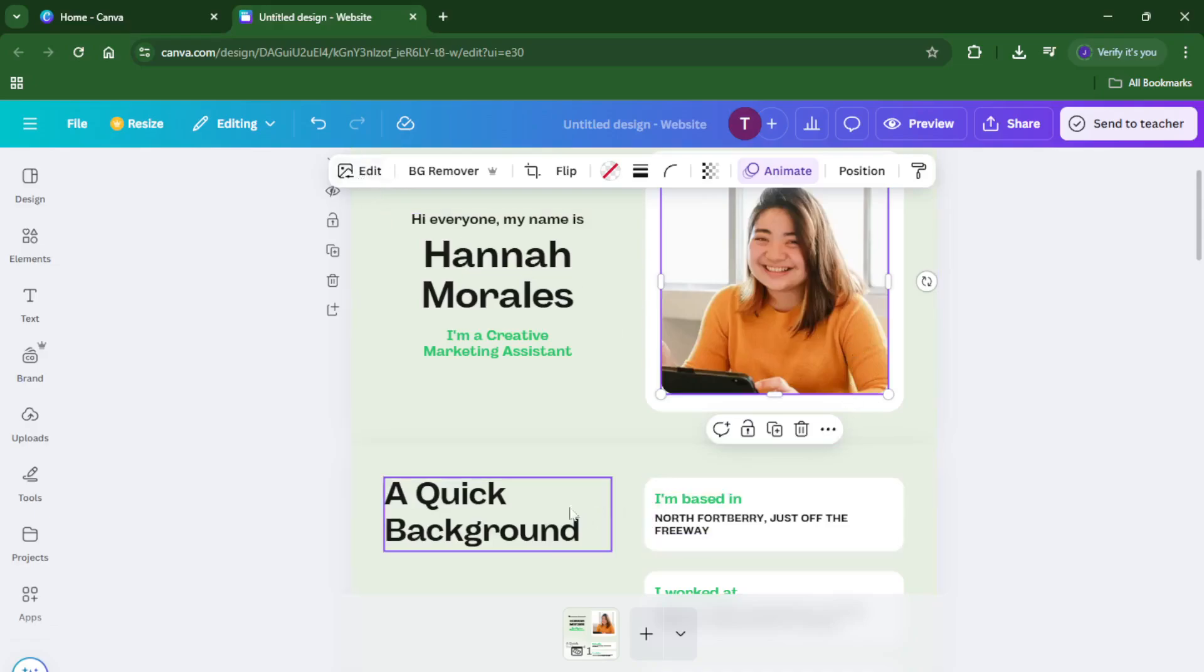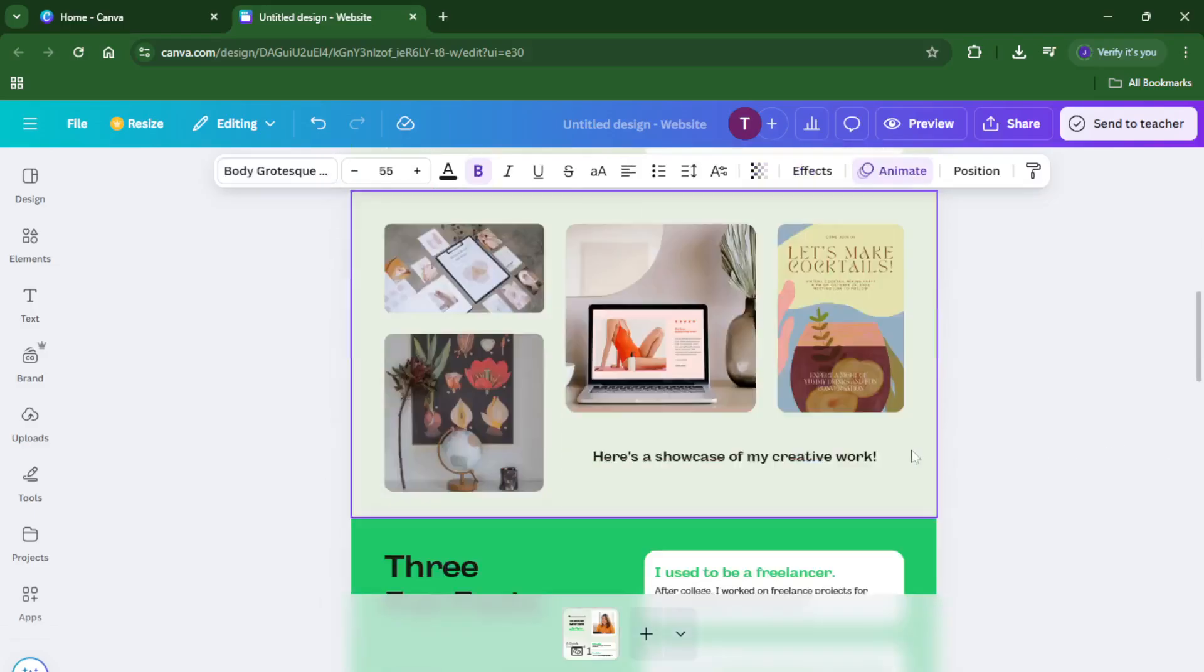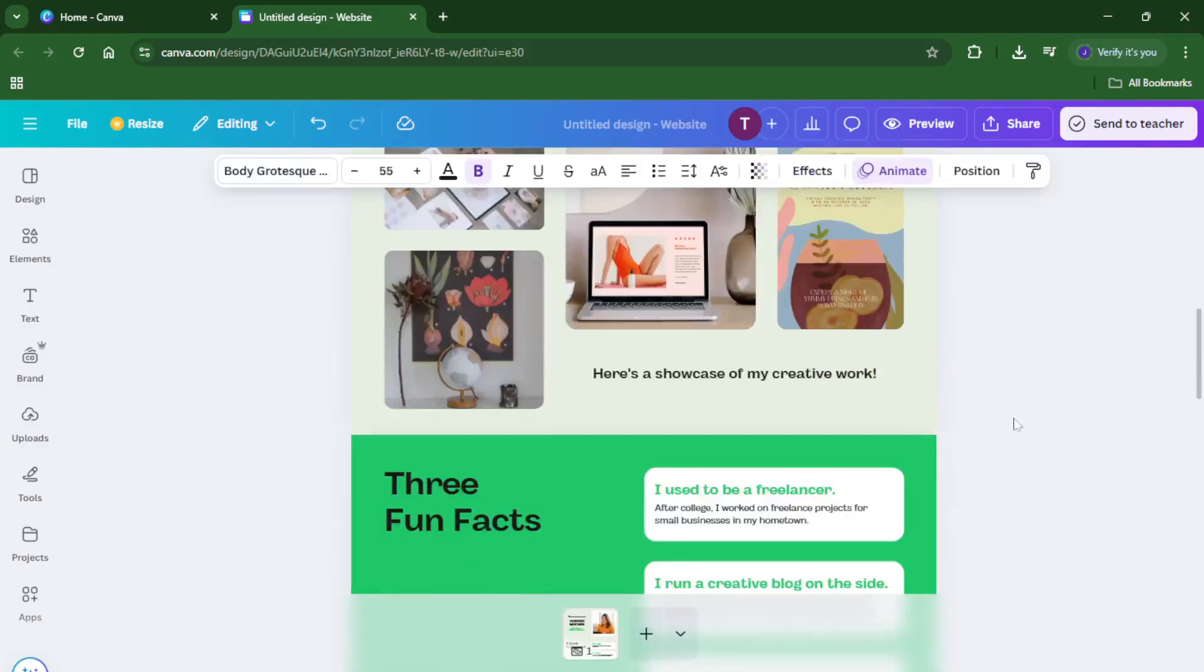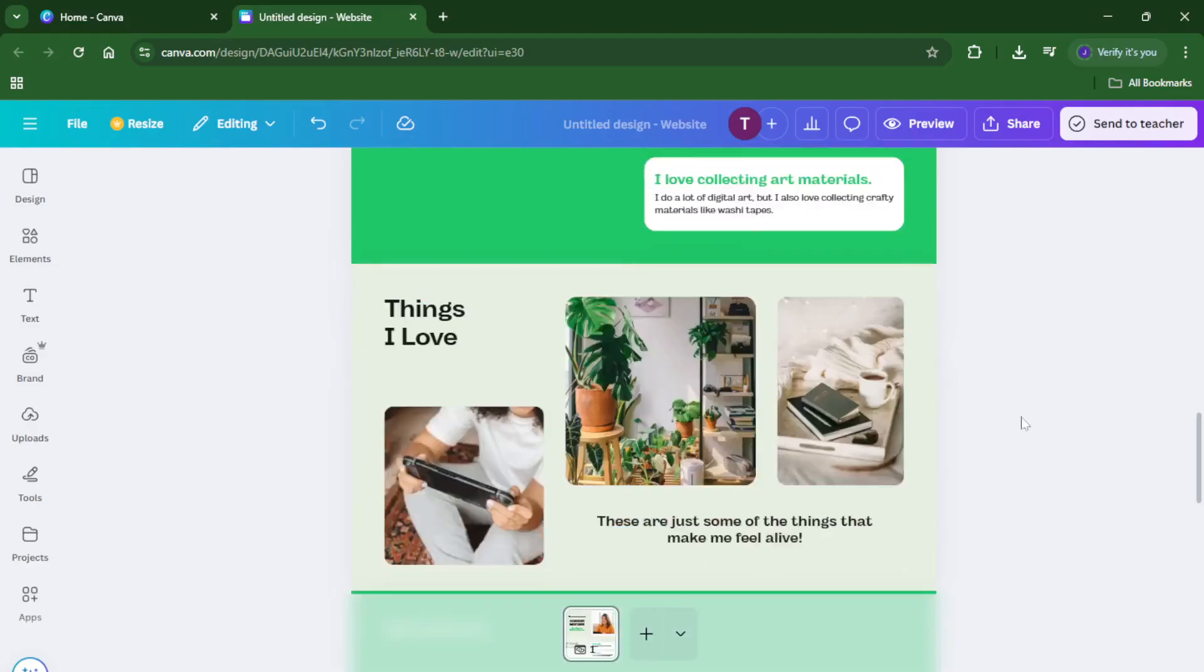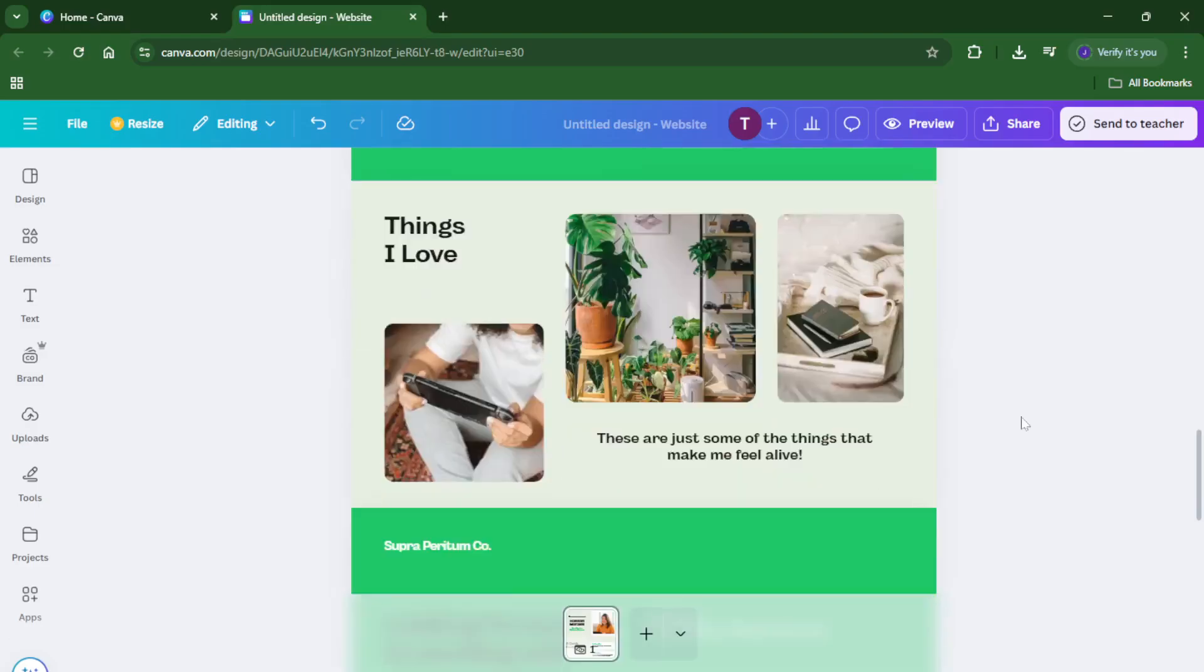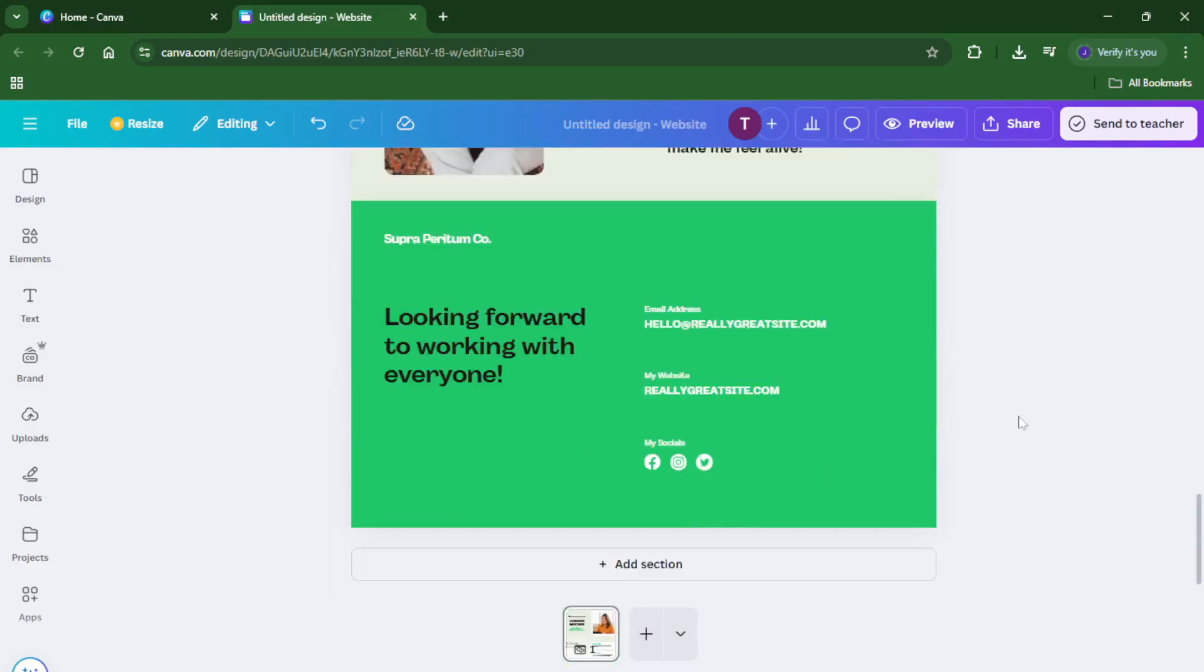It's really intuitive, almost like building a slideshow, but instead each slide is a new page on your website. You can link these pages together using clickable buttons or text, making it easy for visitors to navigate.